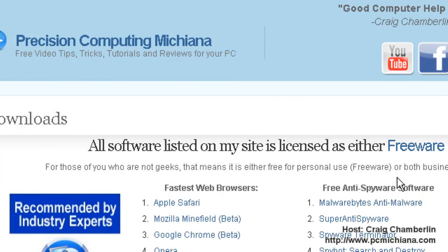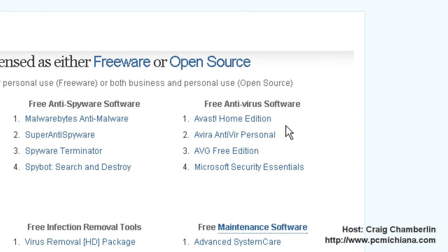The first piece of software we're going to talk about is Avast Home Edition. They just recently released a new version of this, so for those of you who are running the ugly blue interface version, I strongly suggest you upgrade to this one.